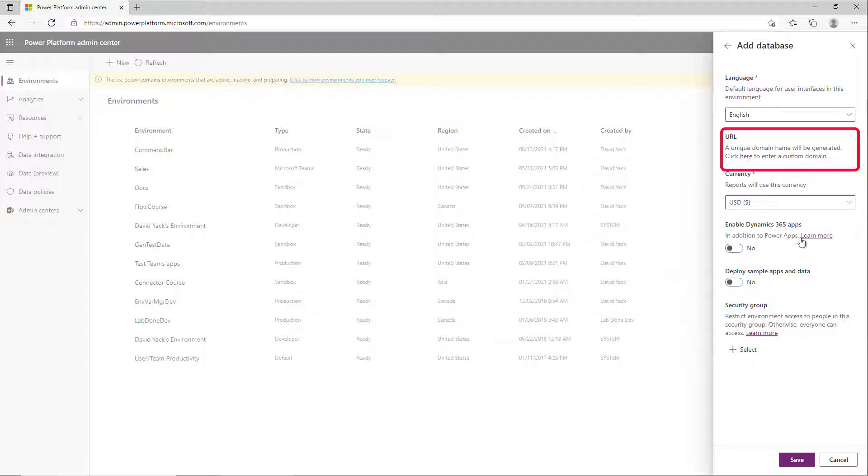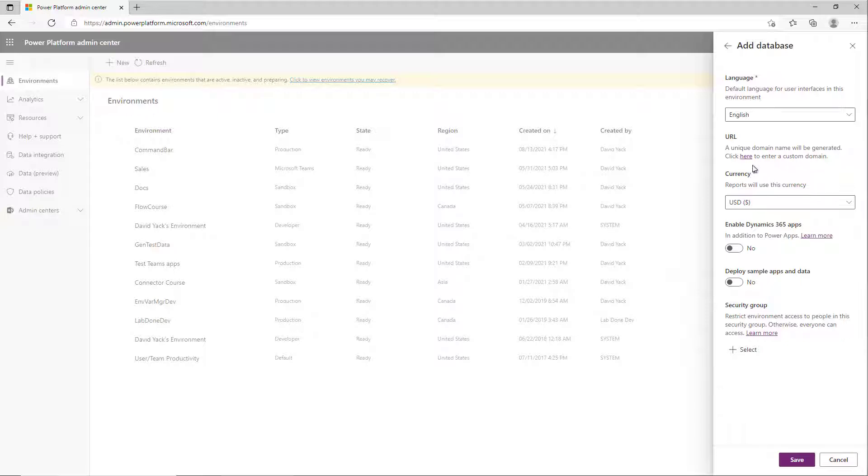I always recommend picking one that you're comfortable remembering because it makes it easier to do things like Power BI or HTTP actions in Flow. It's just easier if you have a more meaningful name than something like org1234567.